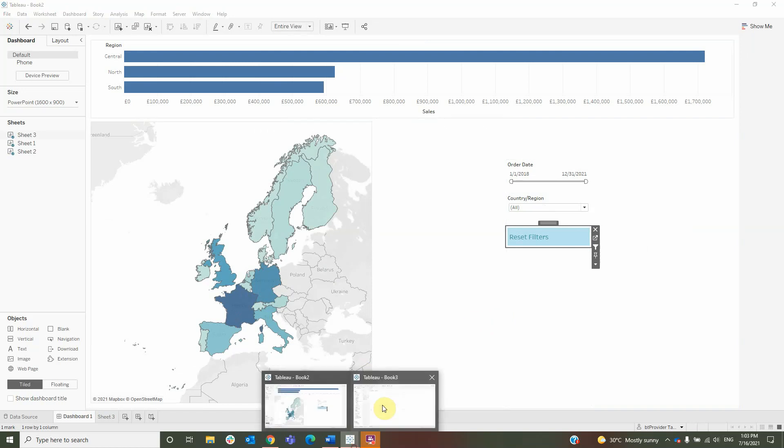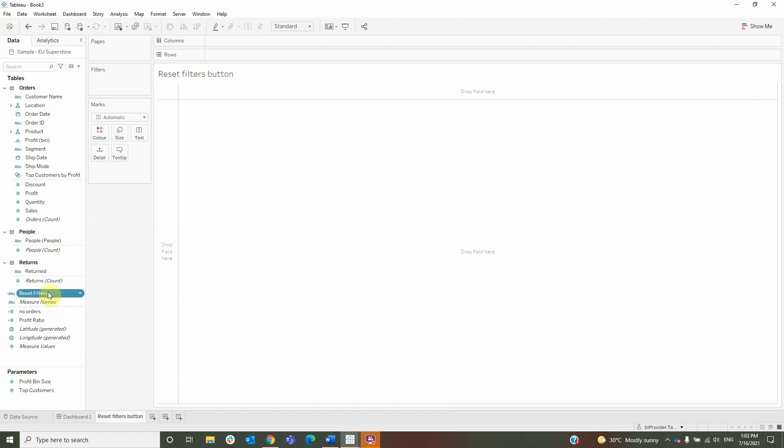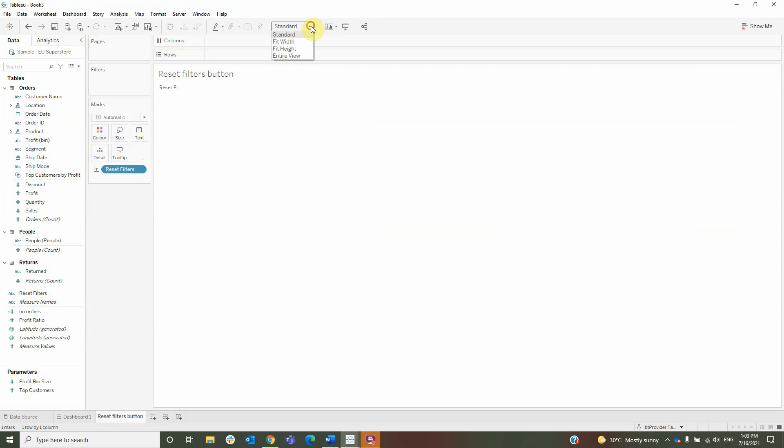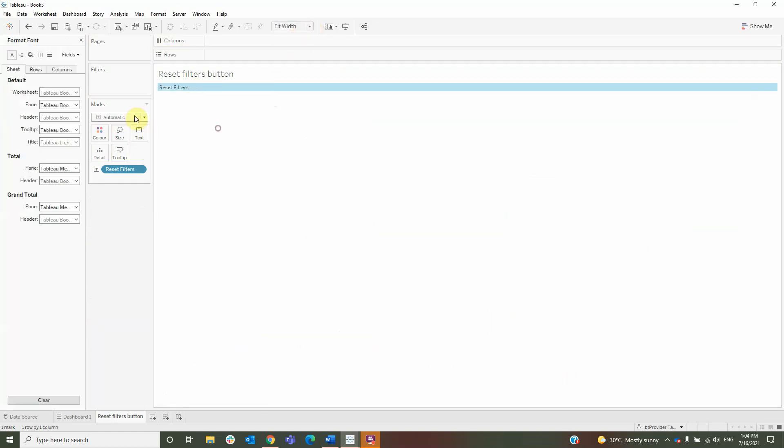To create this button, we will start by creating a calculated field named Reset Filters with the text Reset Filters. Then I will click OK and drag the calculated field to text, set the view to fit width, then format it.